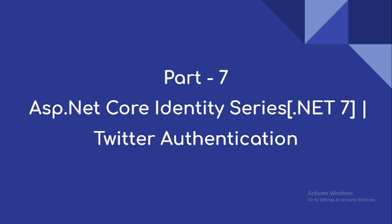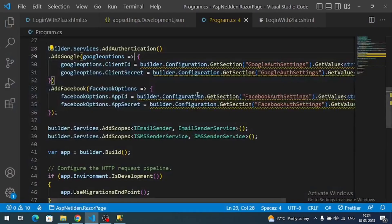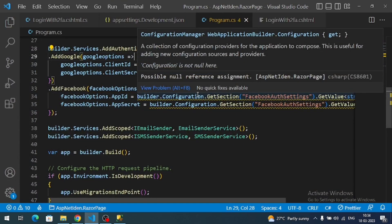Hi everyone, welcome to our channel. This is video 7 on the ASP.NET Core Identity series. In this video we are going to implement Twitter authentication into our ASP.NET Core Identity project.